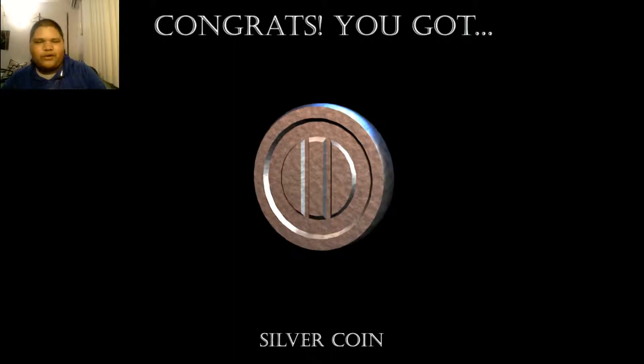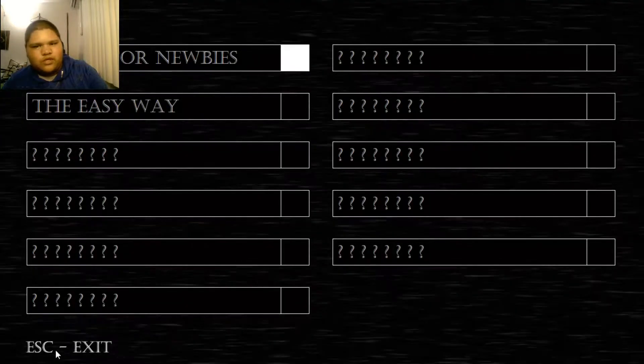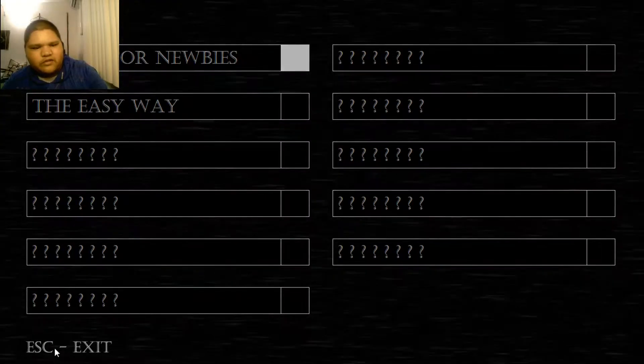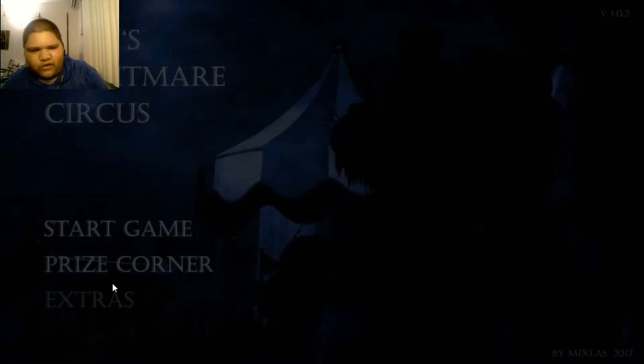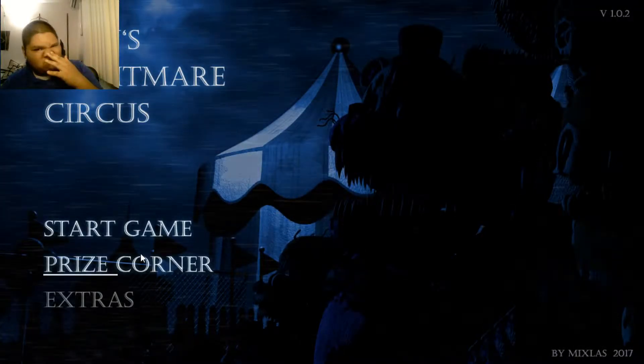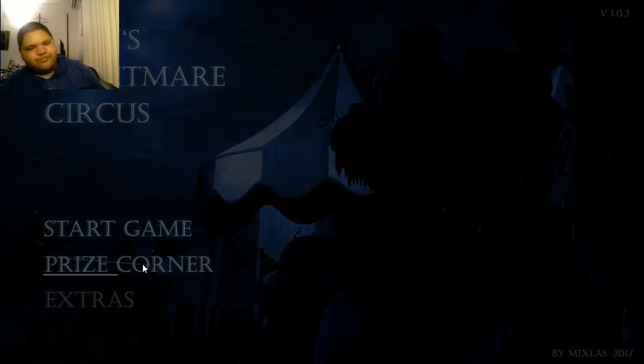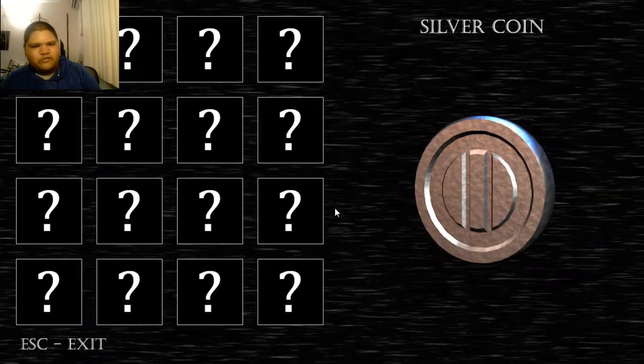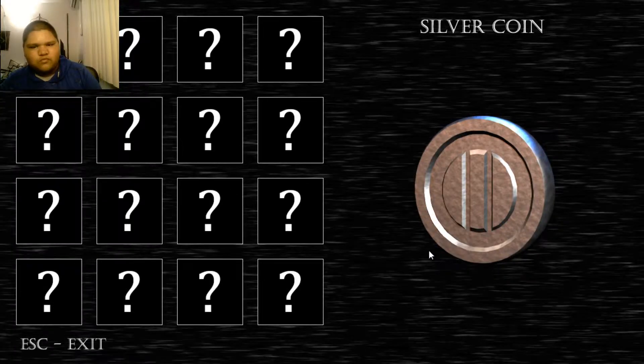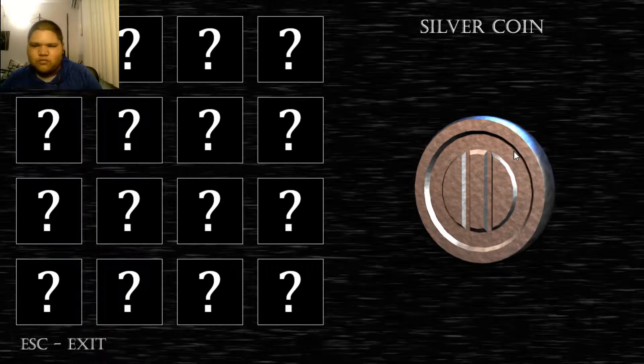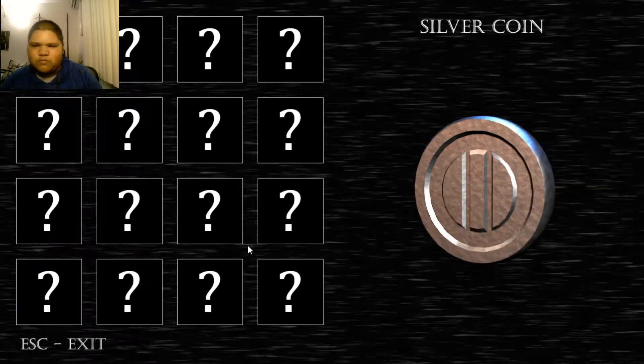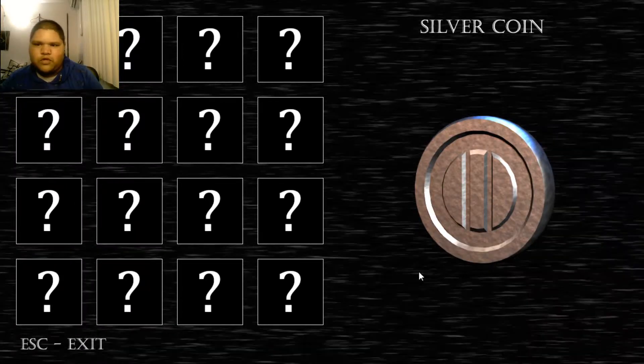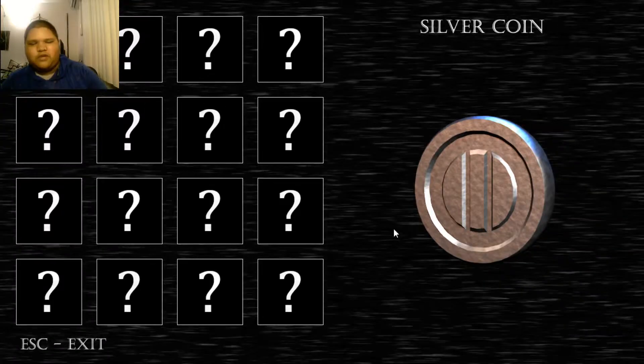Well, good thing to have that in there, nightmare. Congrats, you got a silver coin. Okay. Easy way. Okay. Let me go check out the prize corner and see what we can do with that silver coin. Is there anything you can do with it? Nope. Okay, just click on the silver coin and it just shines. Okay. Whatever.